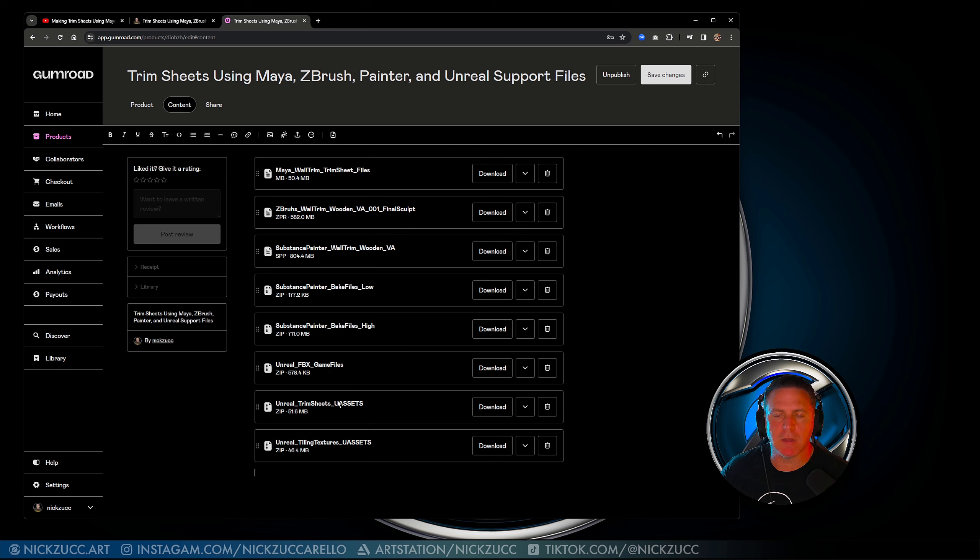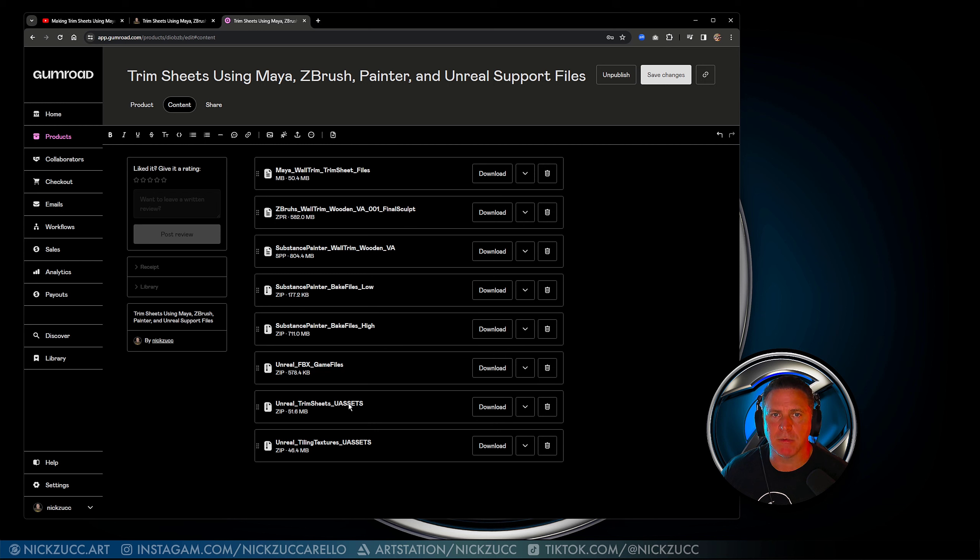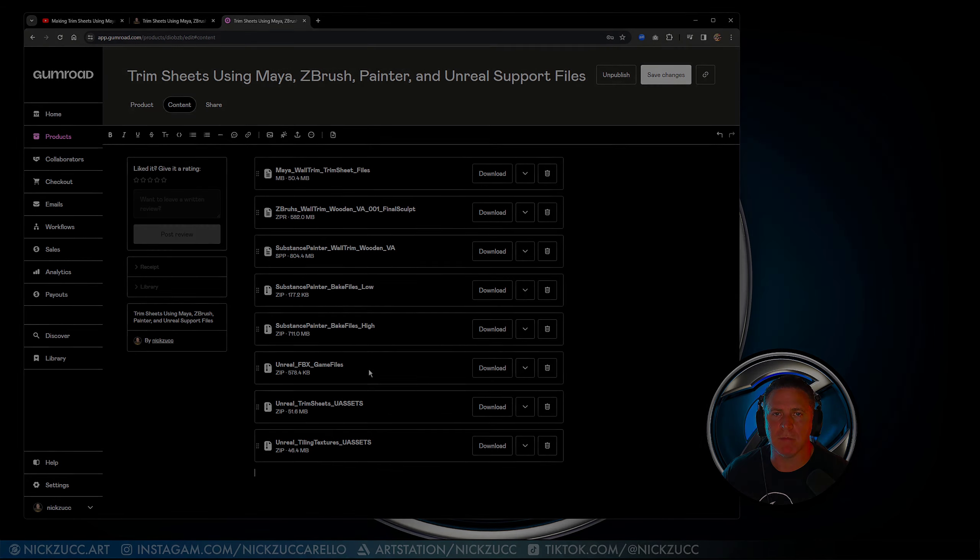I'm going to do that for the trim sheets and I'm also going to give that to you for the tiling textures that I put together. So hopefully all this material will be able to help you in your endeavor to learn these different techniques and take a look at some of the tools that were used to make that.